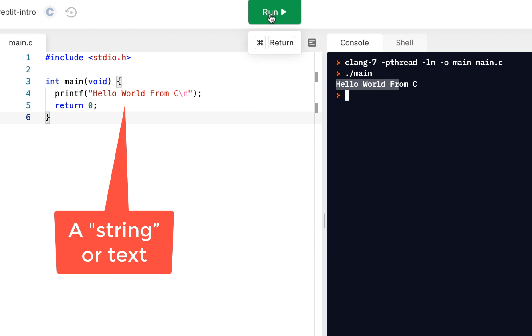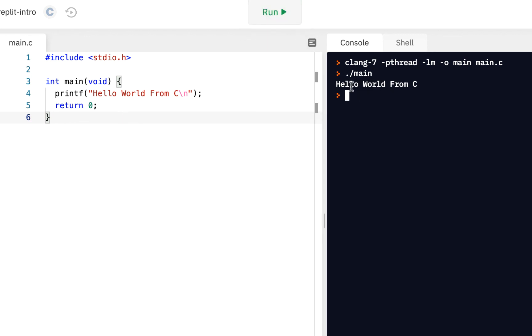We click on run. And notice now it says hello world from C. So we got some new output just like that.